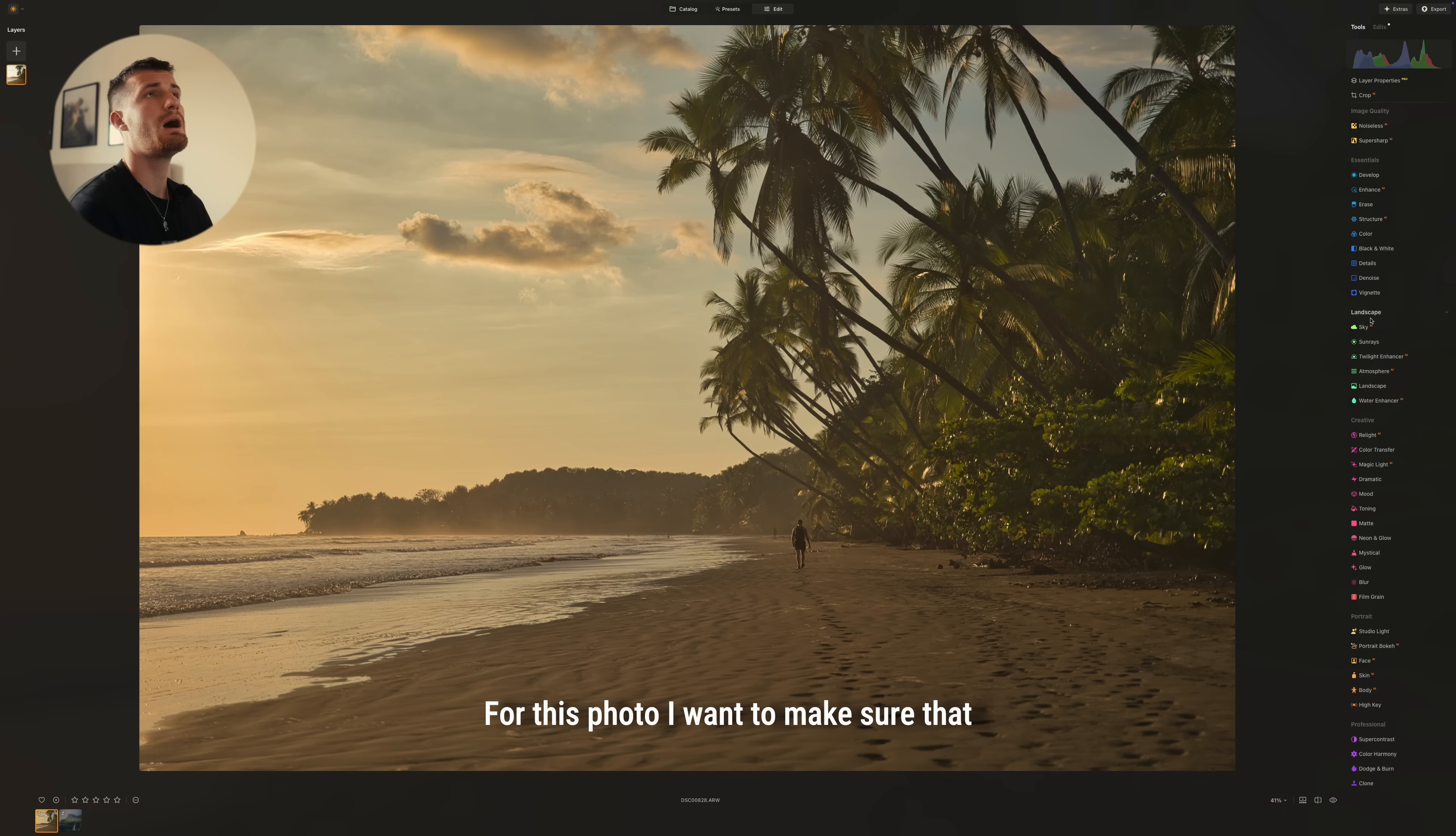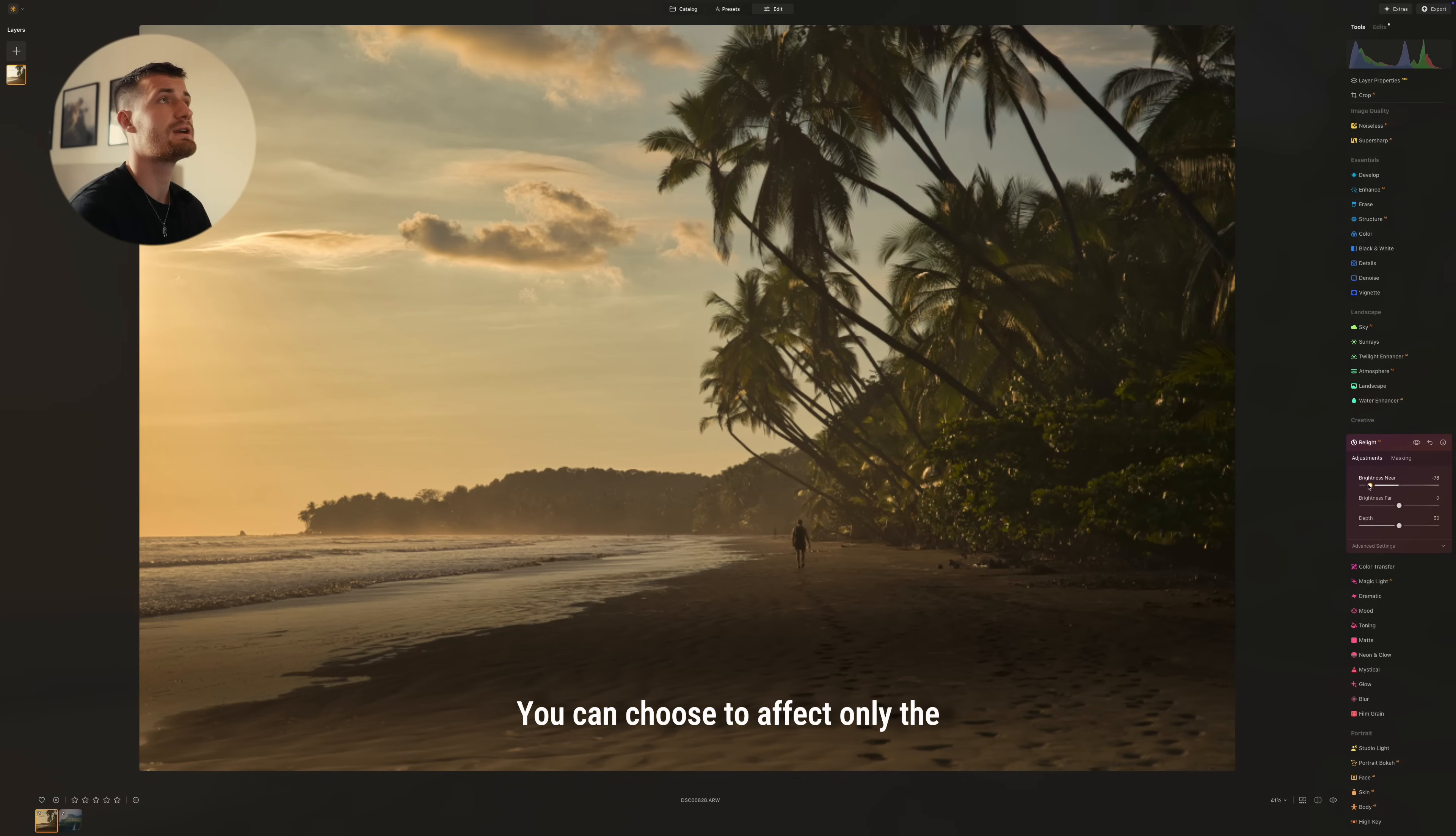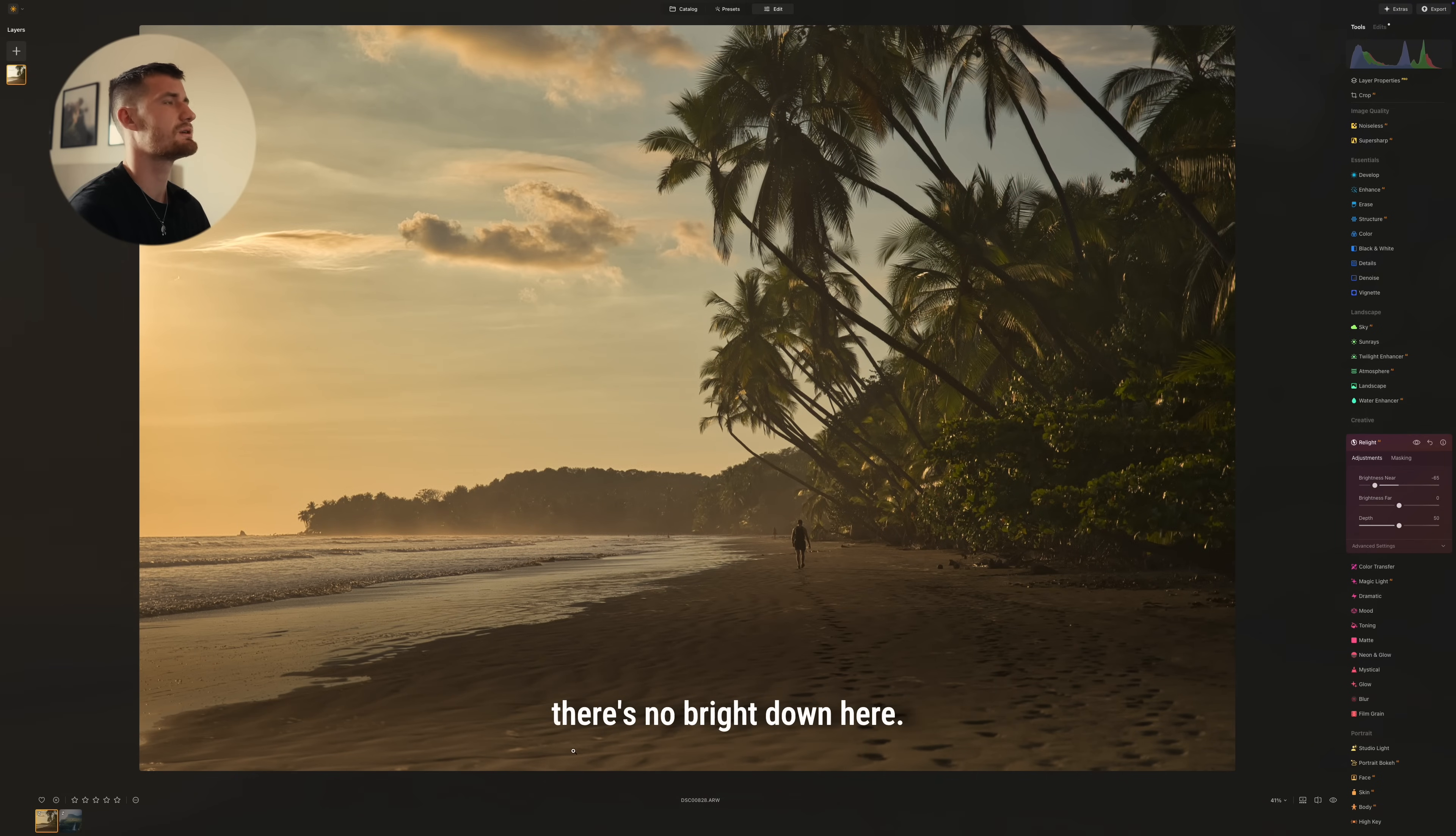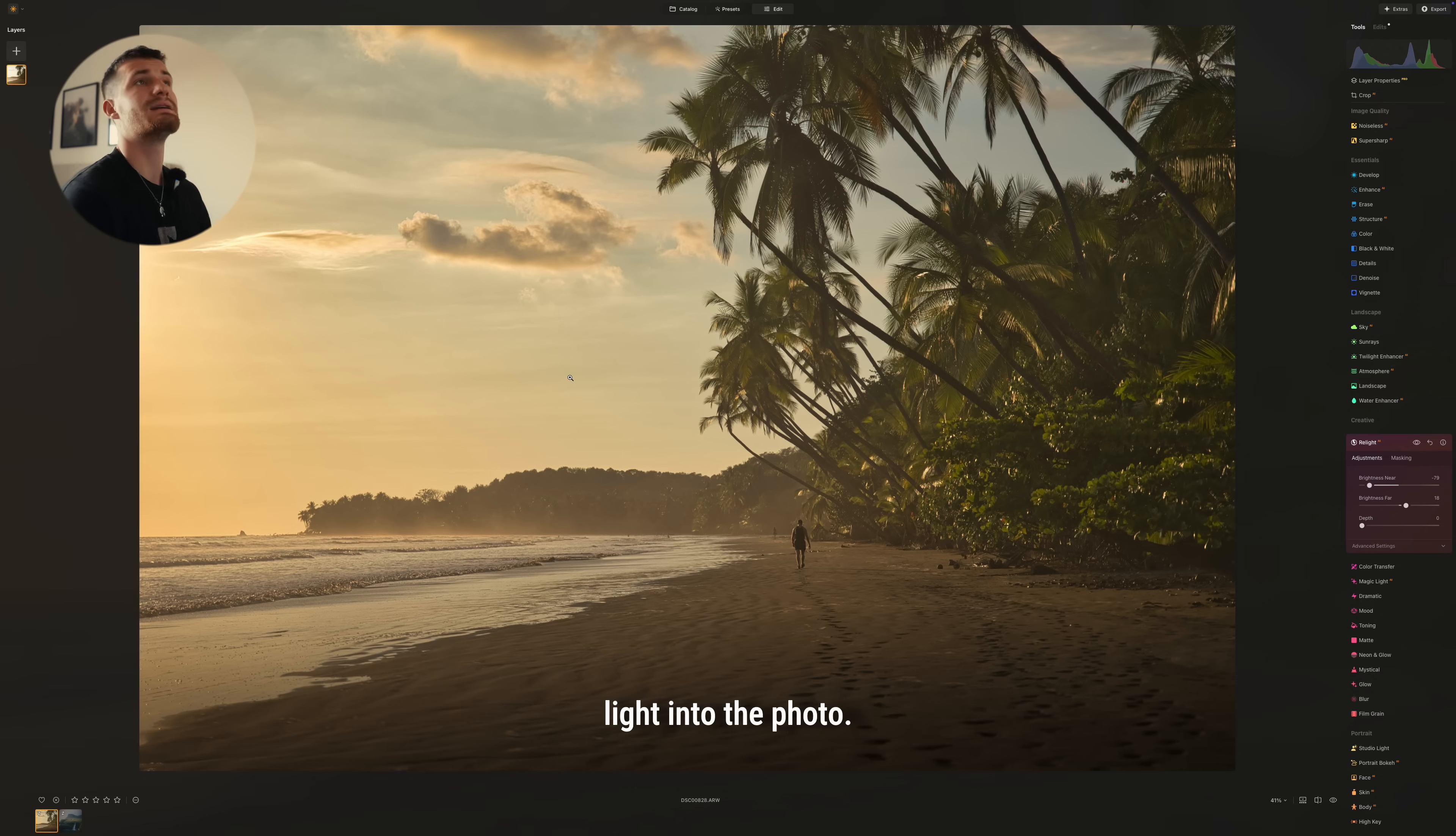For this photo, I want to make sure that the masking is done correctly. They have a tool here which is really nice called Relight AI. You can choose to affect only the brightness near the camera or the brightness far away. As you can see now, it's not totally correct here because there's still bright down here. But you can just change that in the depth. I'm going to move it all the way down and then we're going to turn up the brightness a bit out here just to get some more light into the photo.